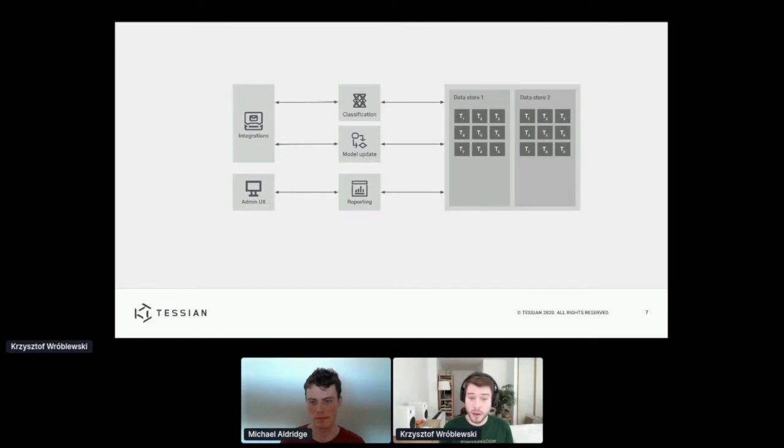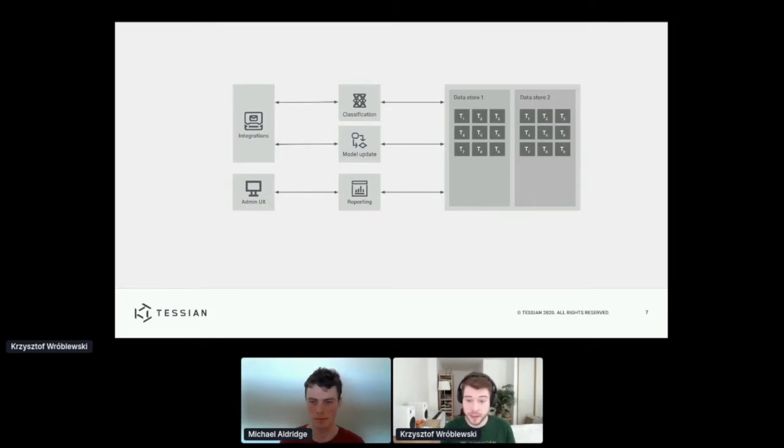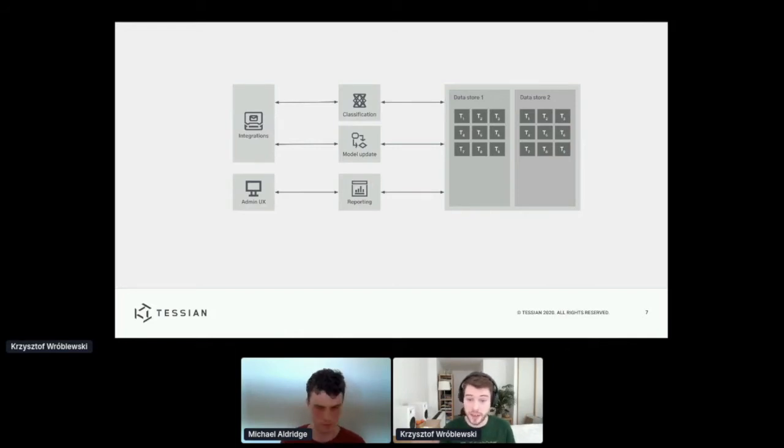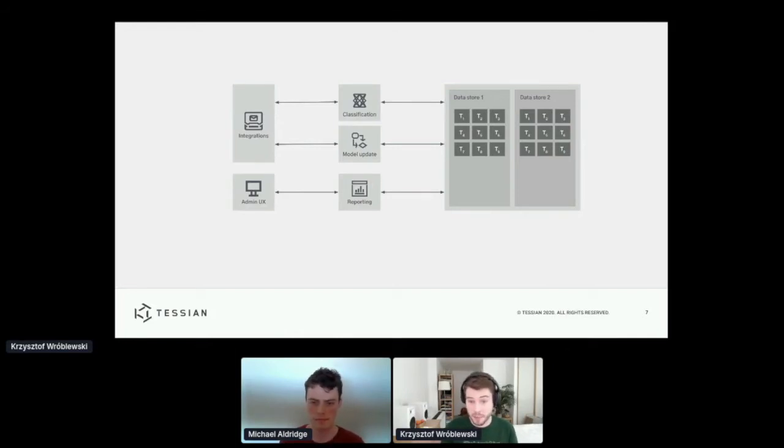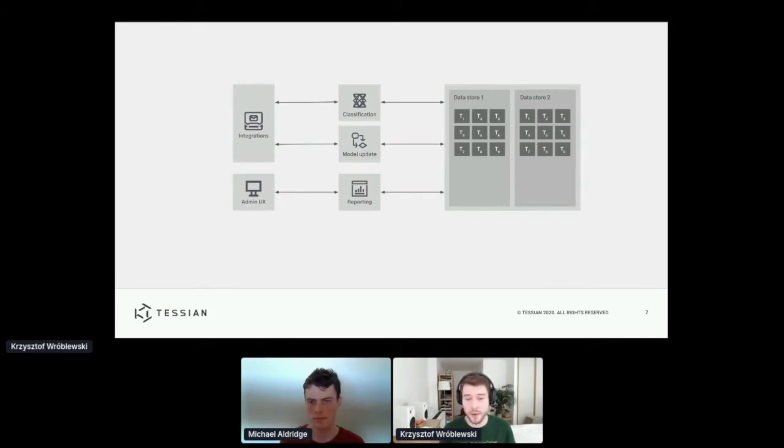So these services can handle requests for any tenant equally well. They don't care. But it's important that the data stay separated. We hold very sensitive customer data and a mix-up could be really bad.